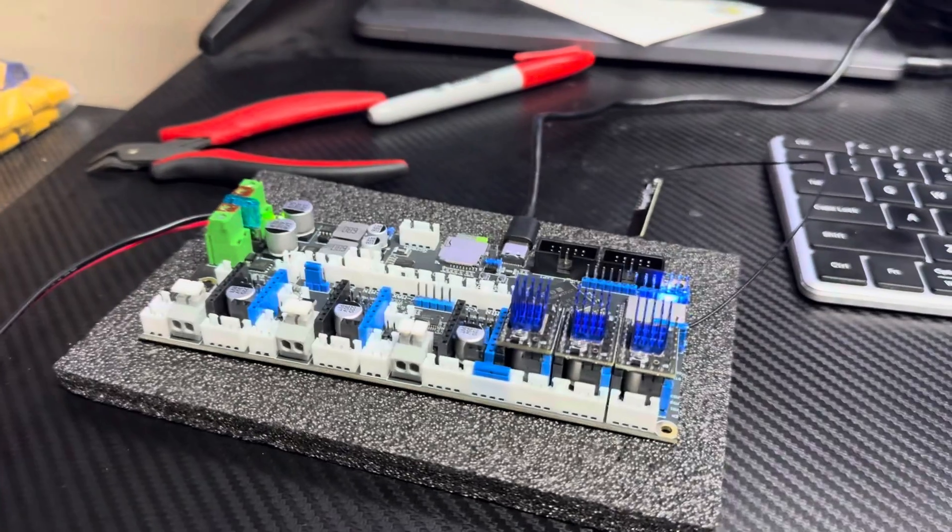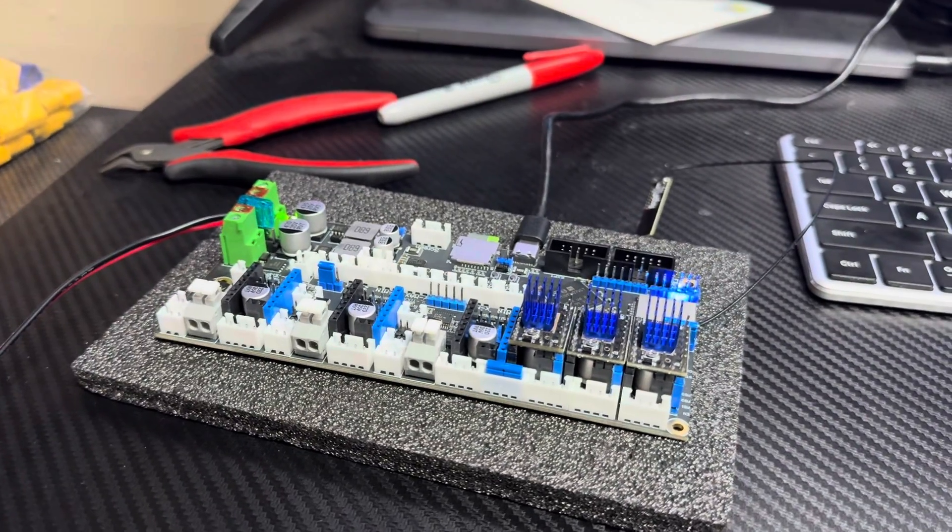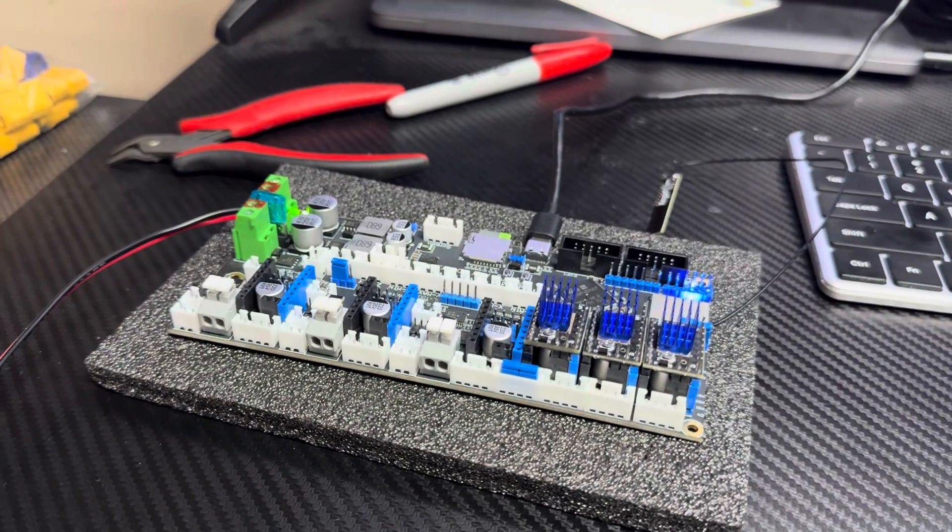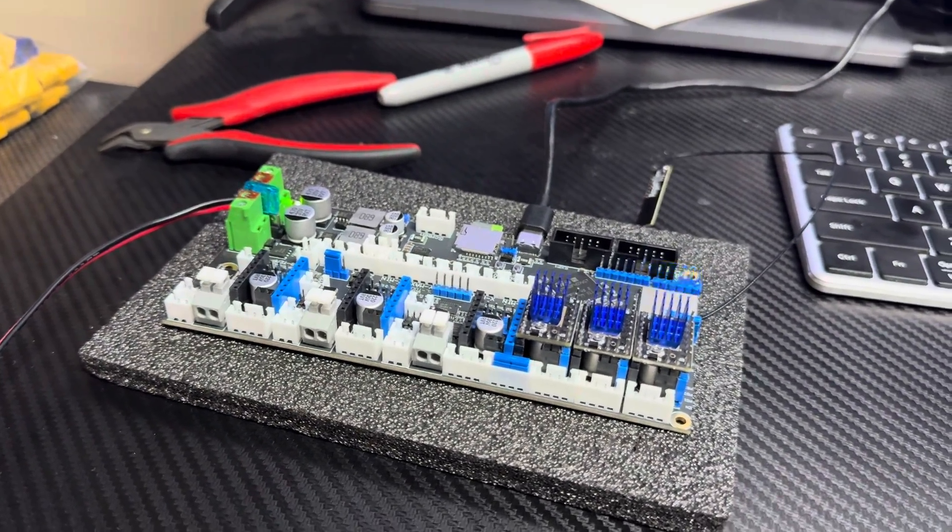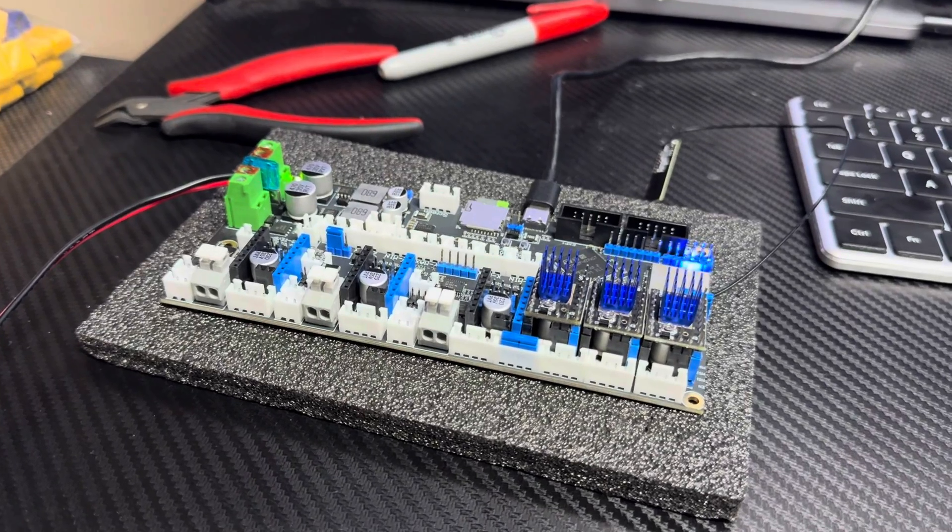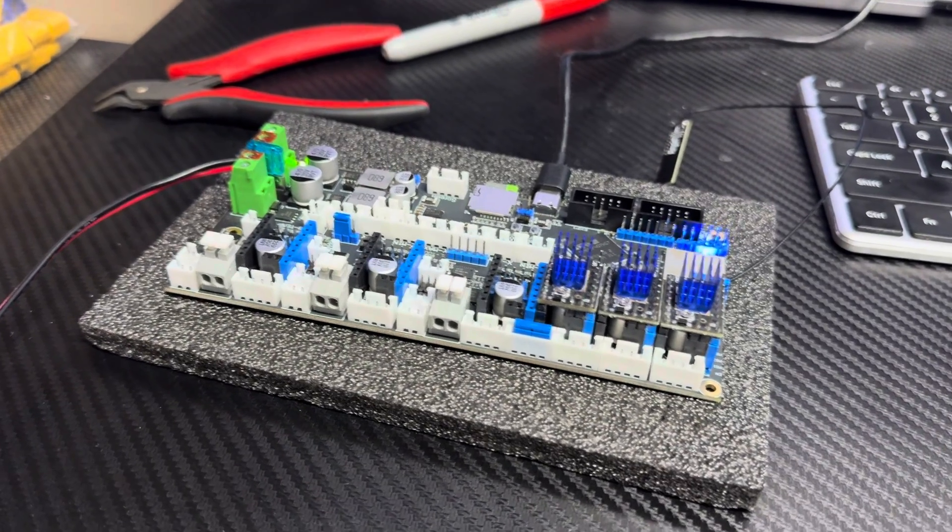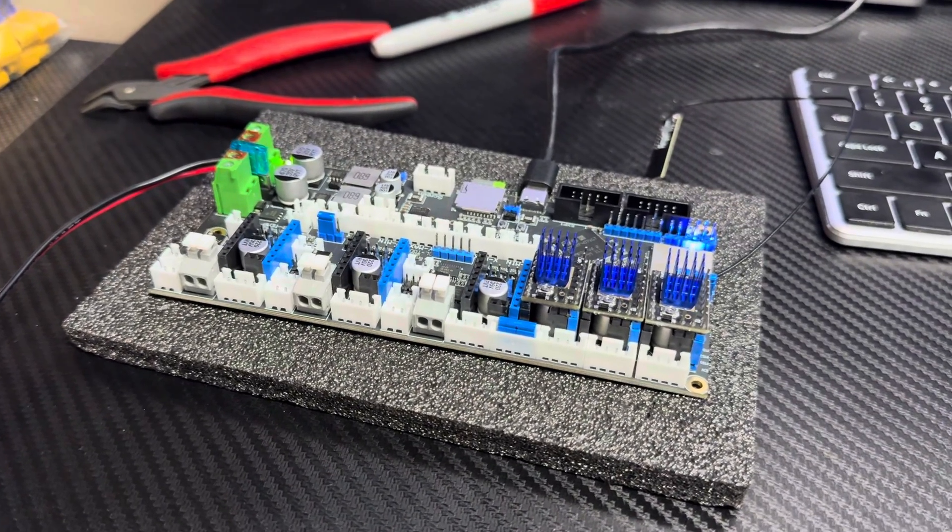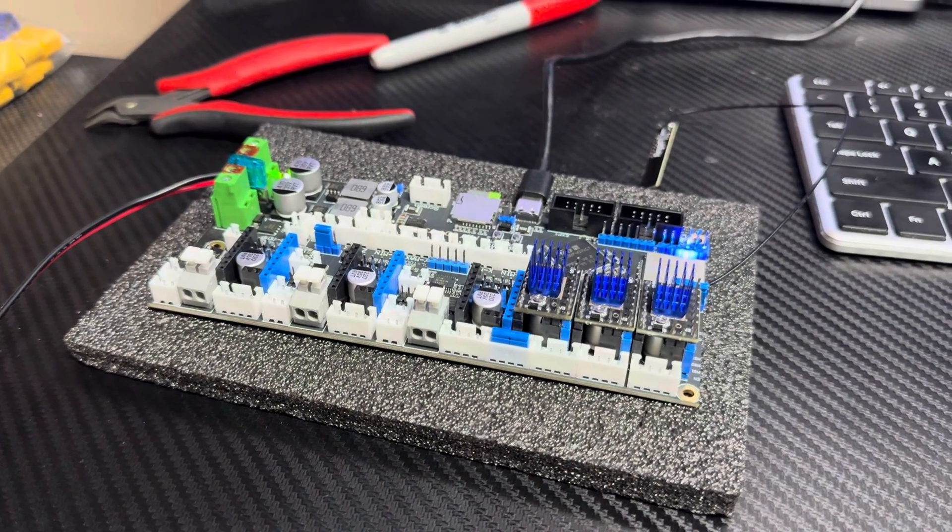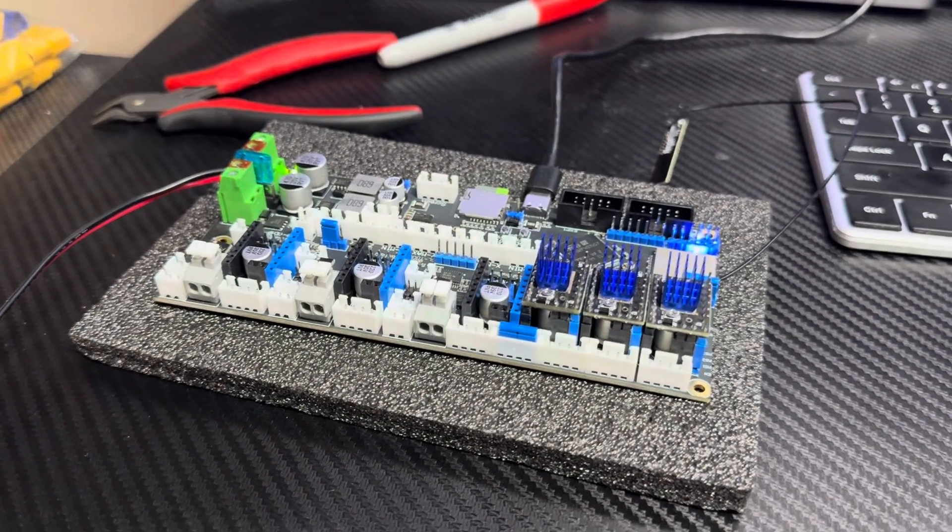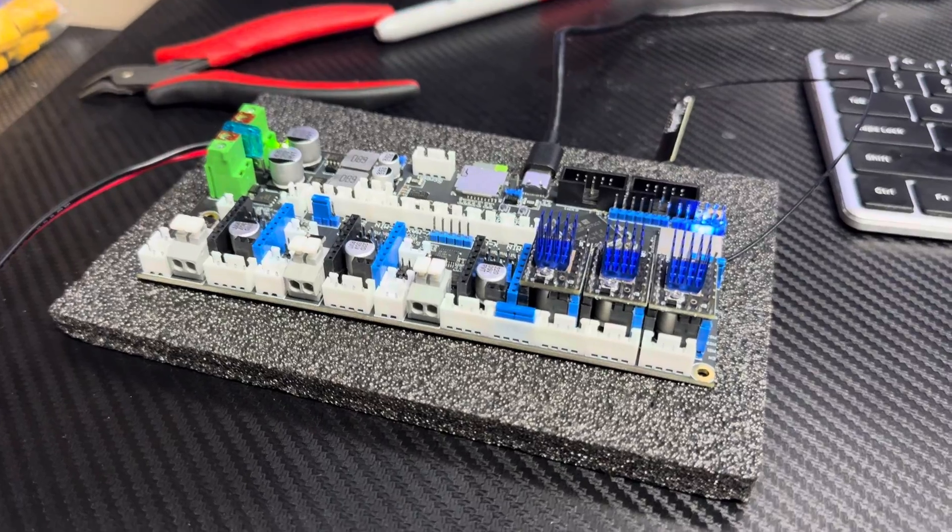Okay, so quick video on the firmware. I'm not going to do a step-by-step or a long stream on how to do the firmware because I found it was really pretty easy.